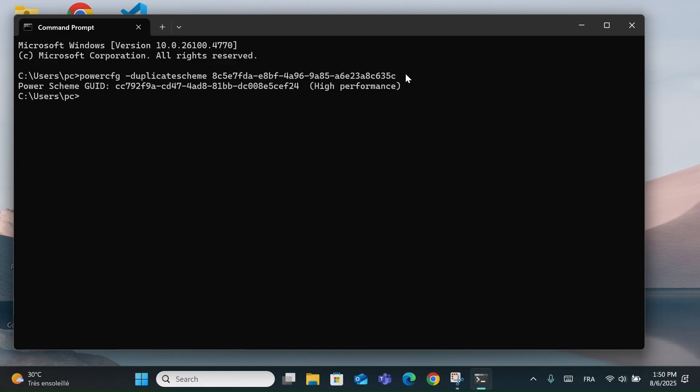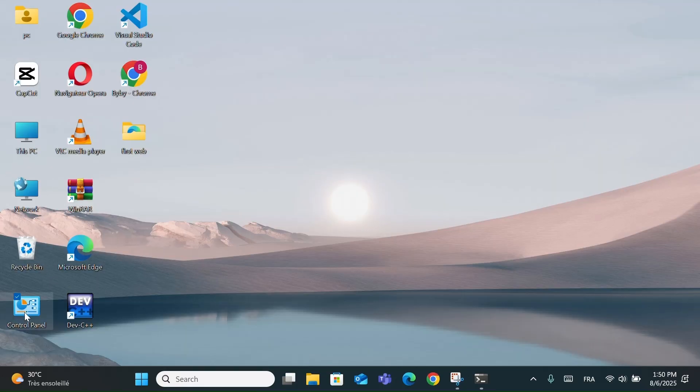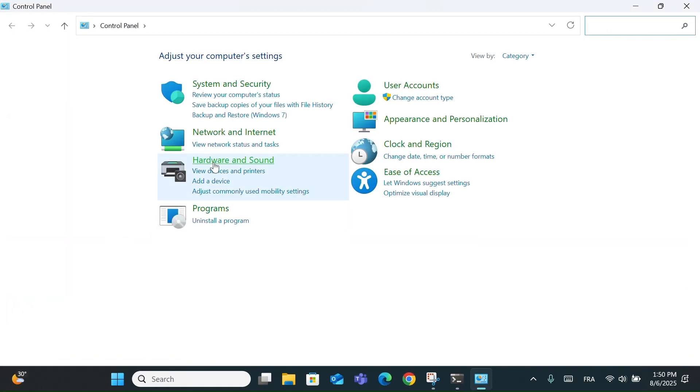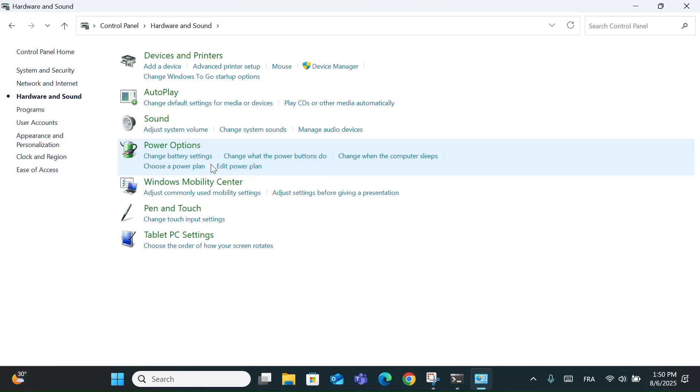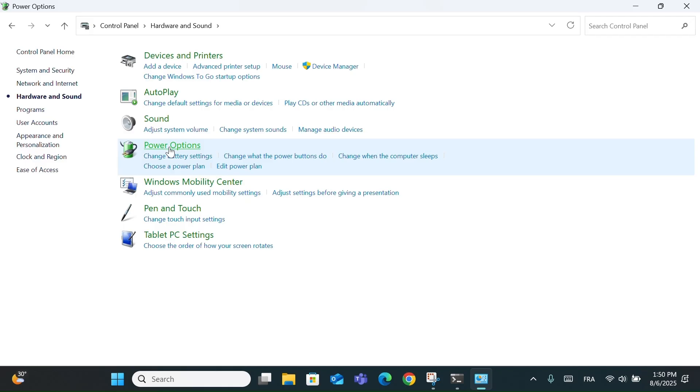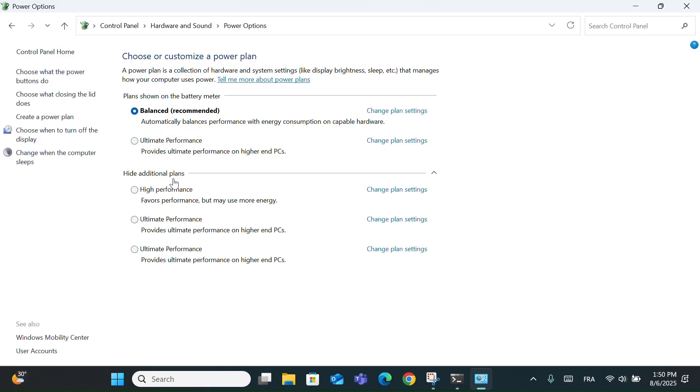This command reactivates the high performance power plan. Now go to Control Panel and choose Hardware and Sound. Then click on Power Options. You'll now see high performance appear. If it's still hidden, just click on Show Additional Plans, and you'll find it.